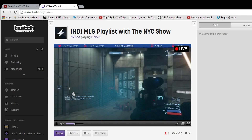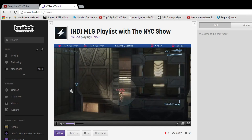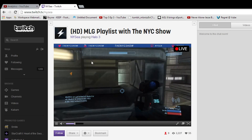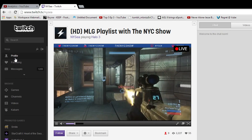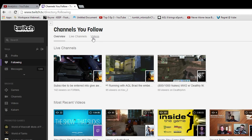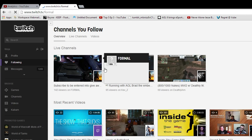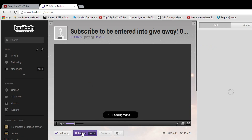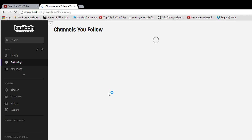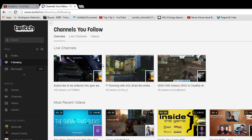Here's something people don't know — the follow button is right here in the bottom left, the big purple button. You just click following to unfollow or follow. It's very simple. If you're on this page, on the left-hand side you'll see profile, following, and messages. Click following and it takes you right back to that page of channels you're following, and you can just click on Formal to watch his stream.